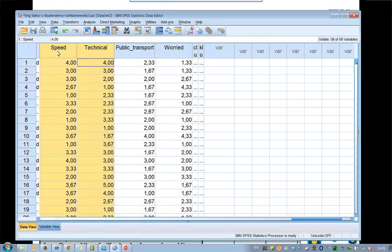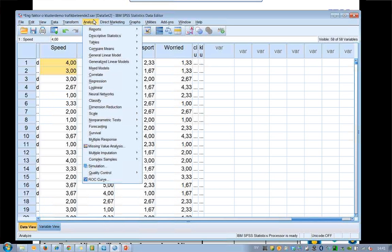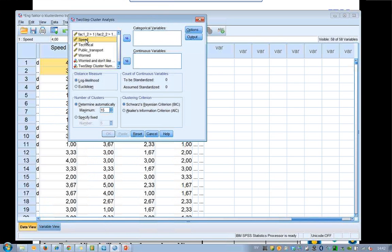Cluster analysis is based on distances between people and variables together. So let's go to Analyze and then Classify, Two-Step Cluster. I choose the four variables, and as they are continuous — they have this ruler symbol — I put them into the Continuous Variables box. You click on the arrow and you get it there.